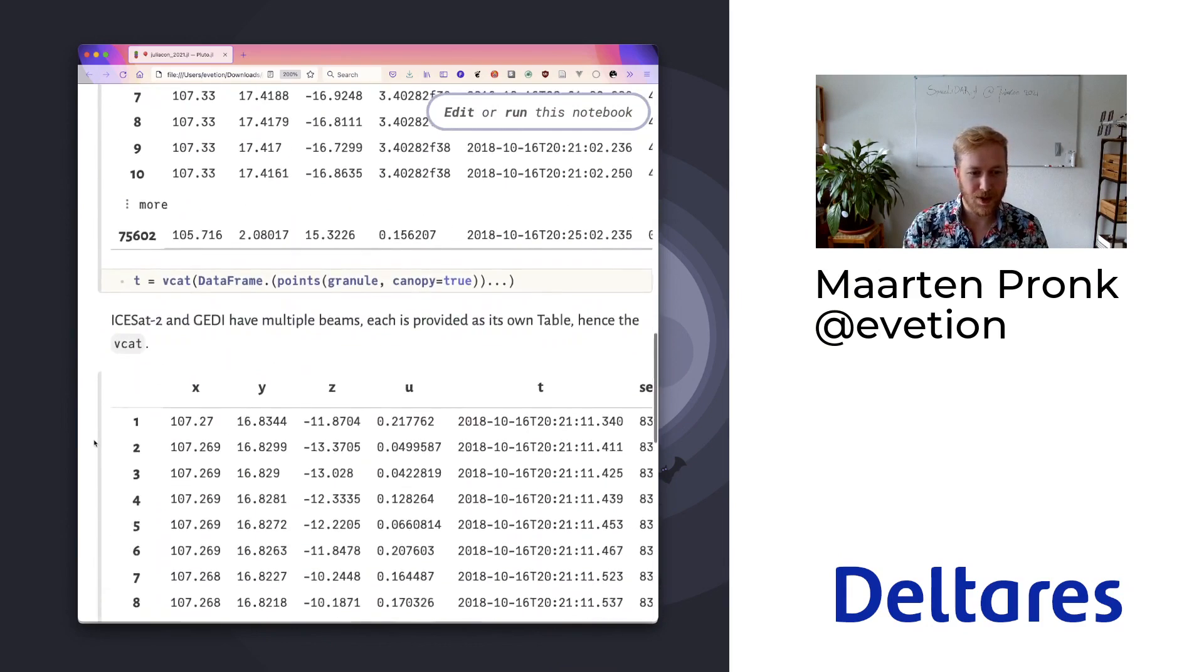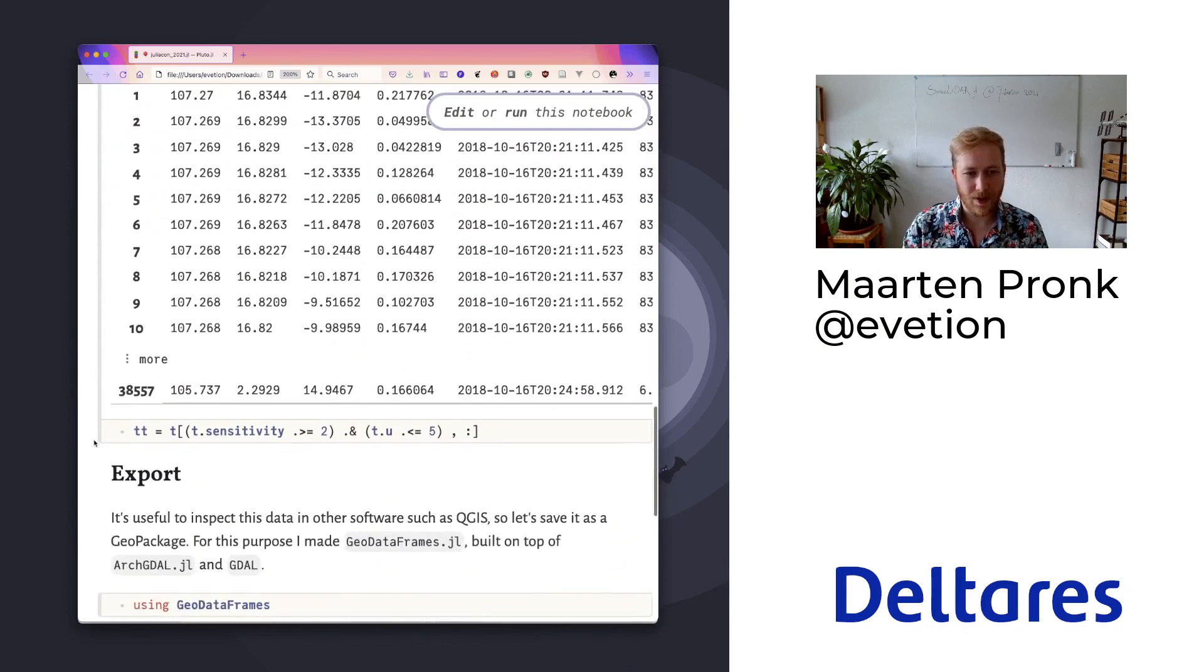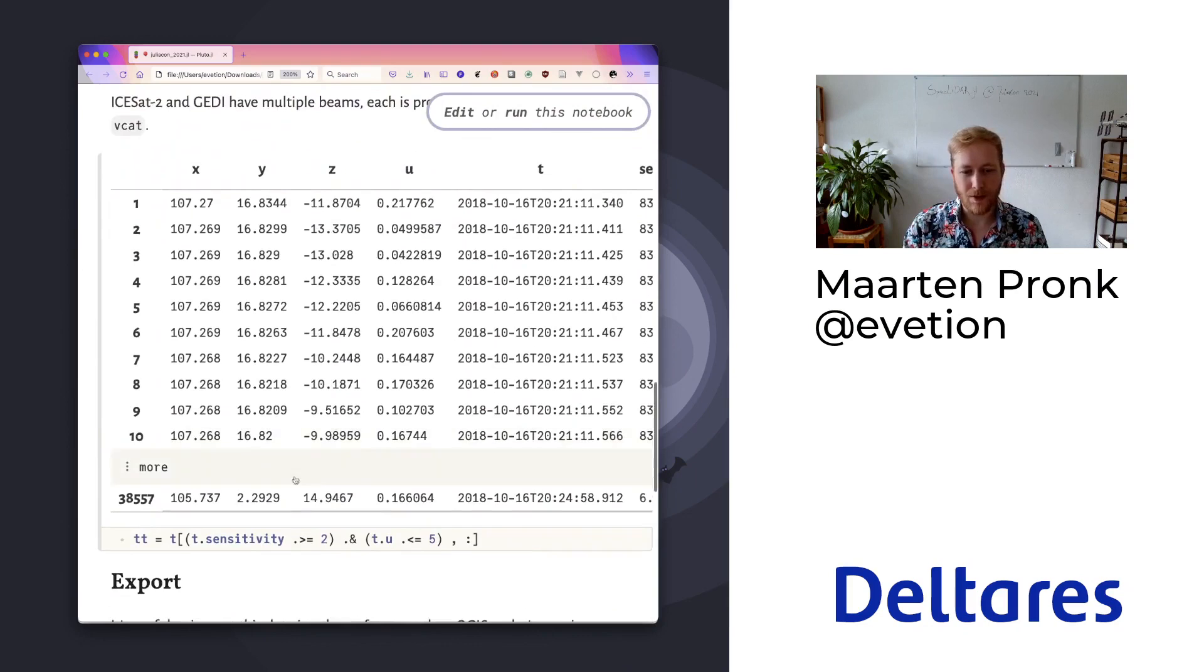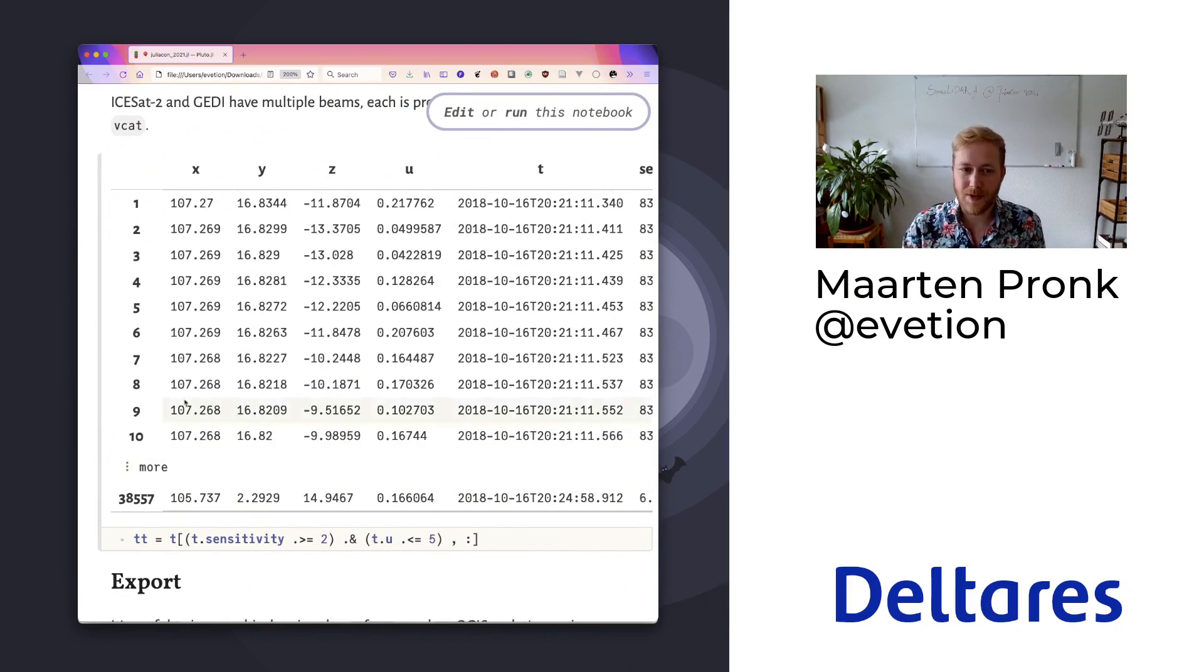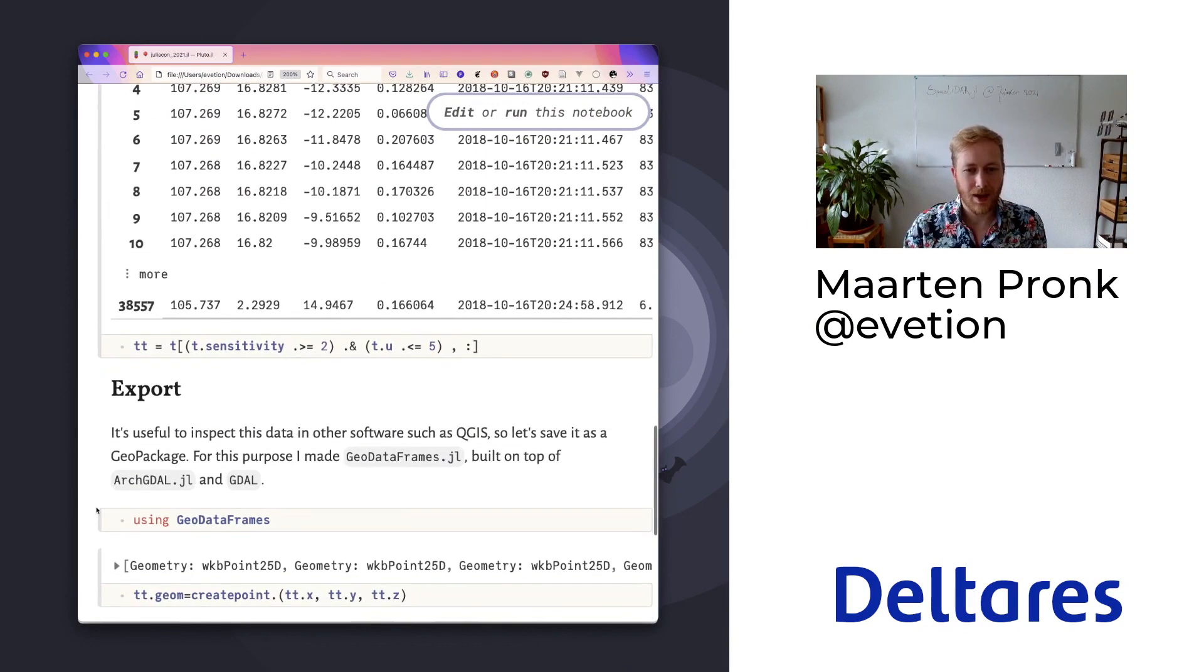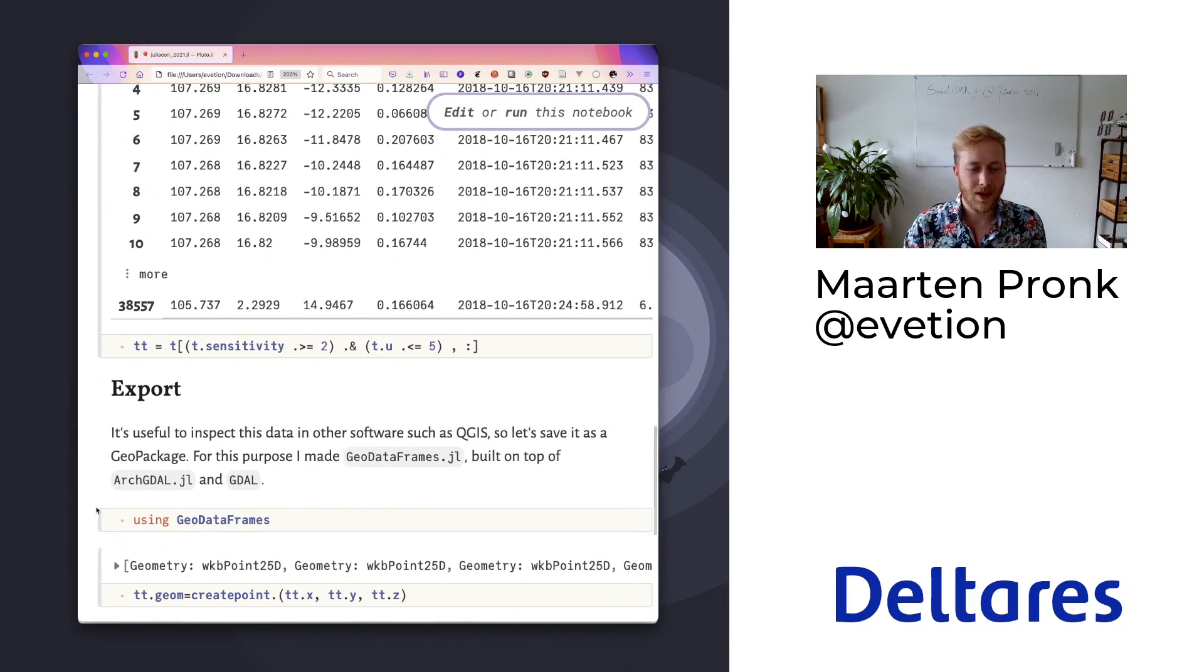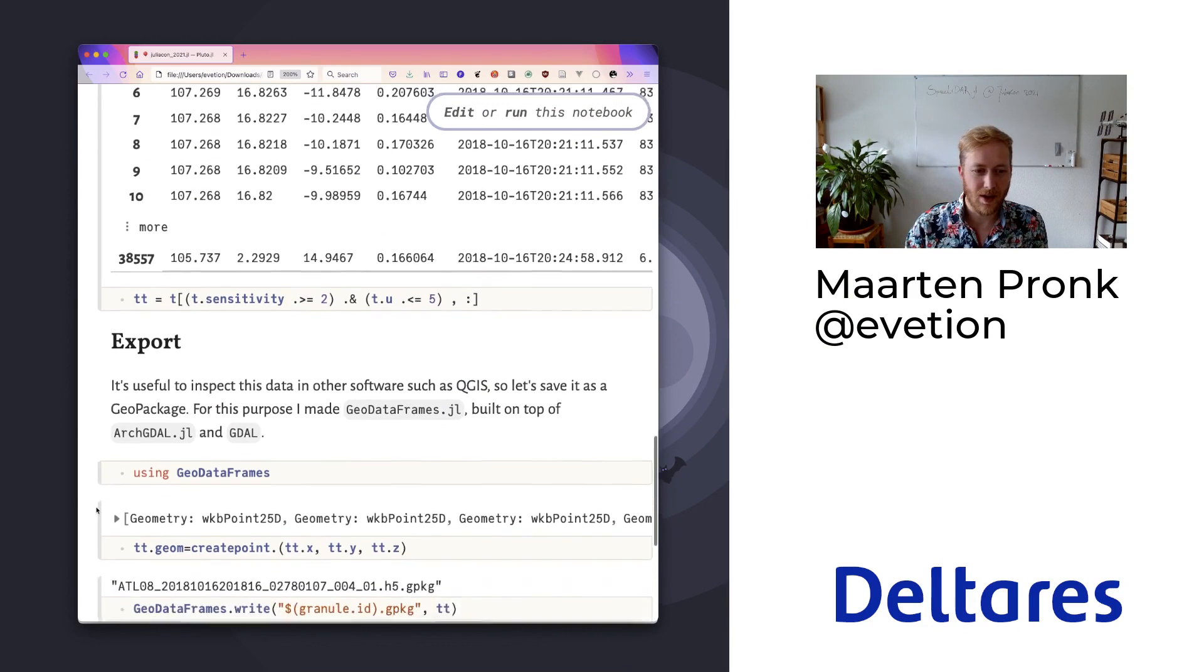For example, we can easily apply a filter that drops all the high uncertainty points or that have a low sensitivity. And once you've done this, you might want to have it in a GIS package to use it there.